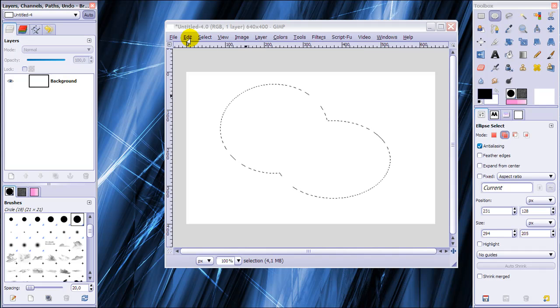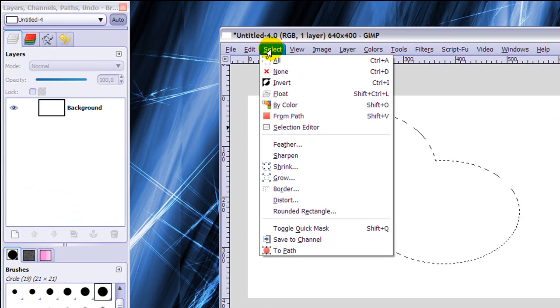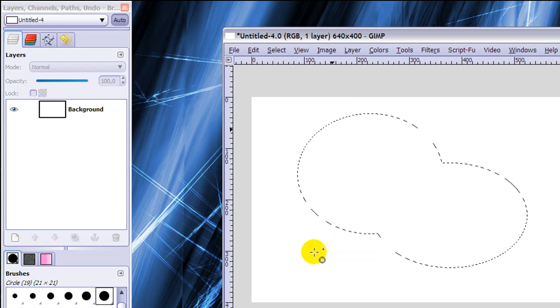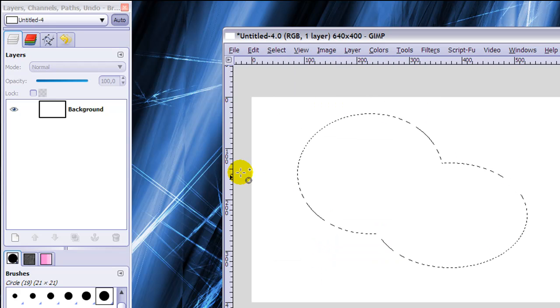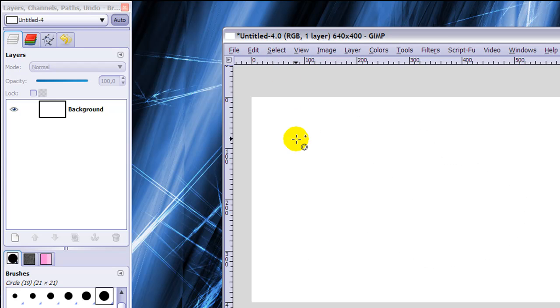So now I'm going to make this selection into a path by going to Select and To Path. And you can see nothing happening here.